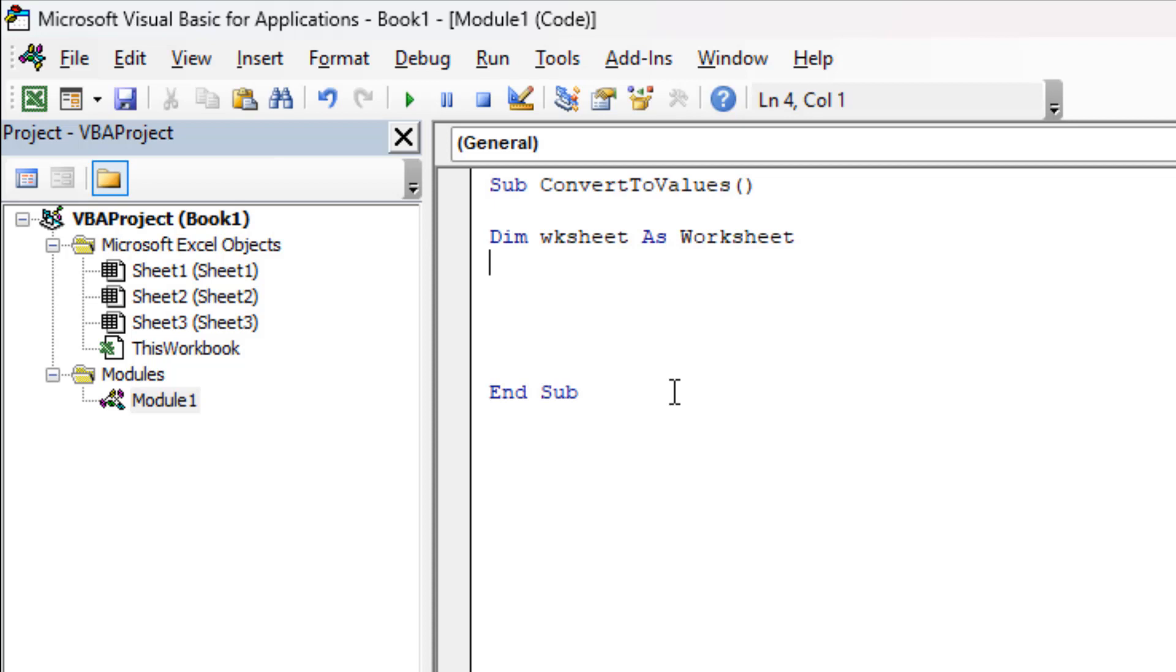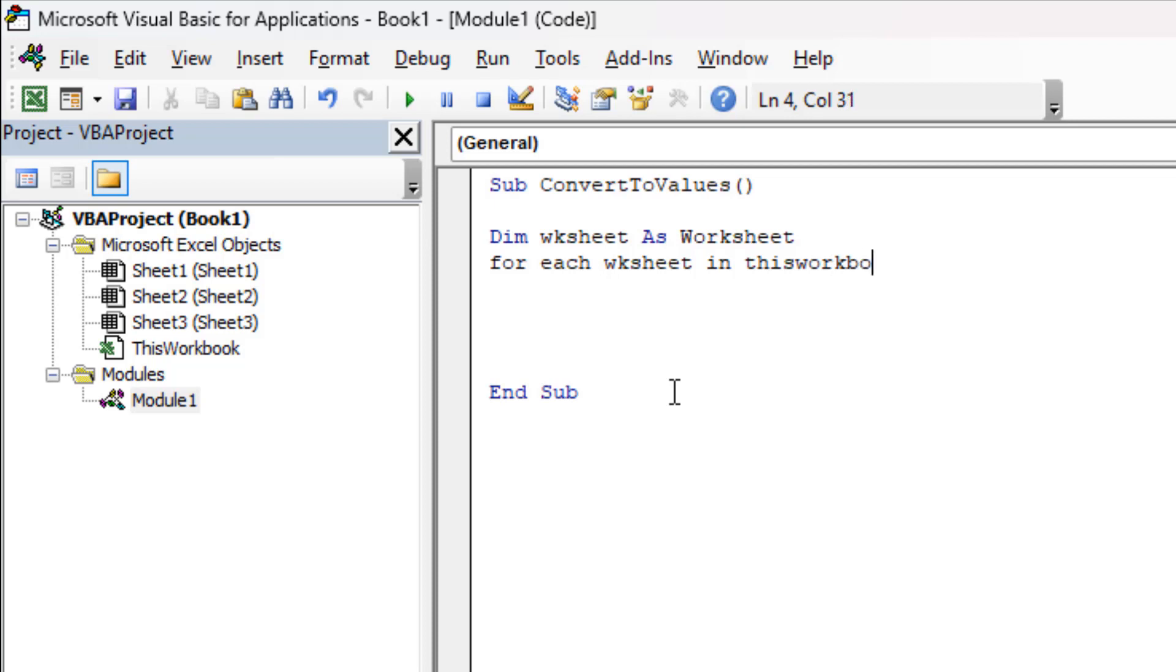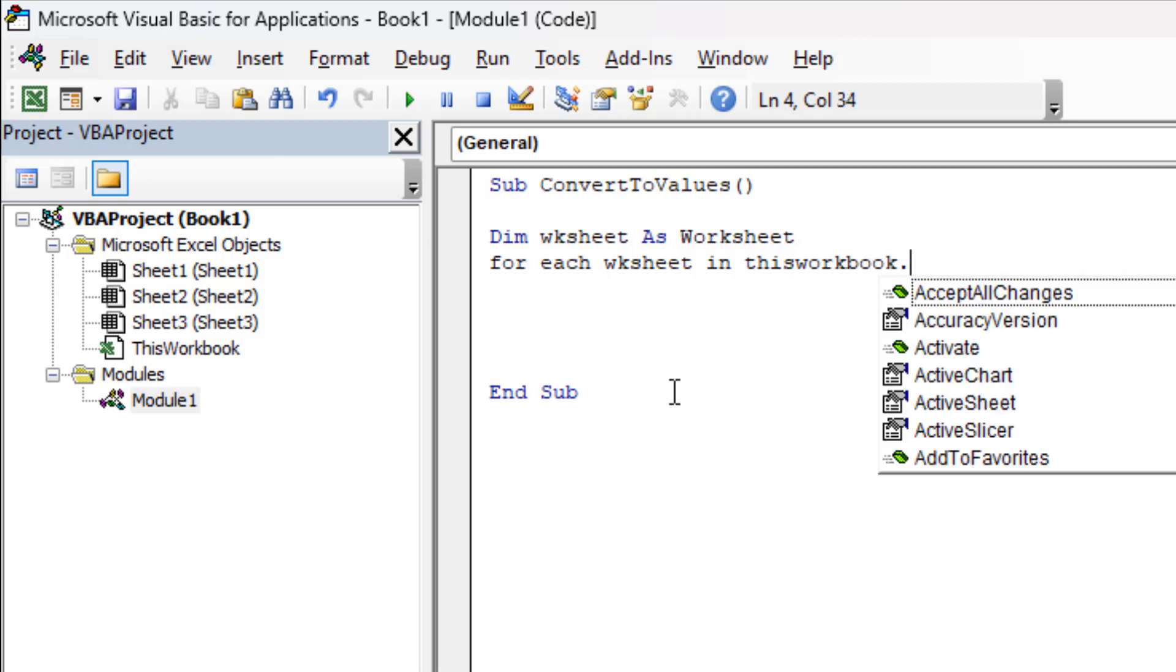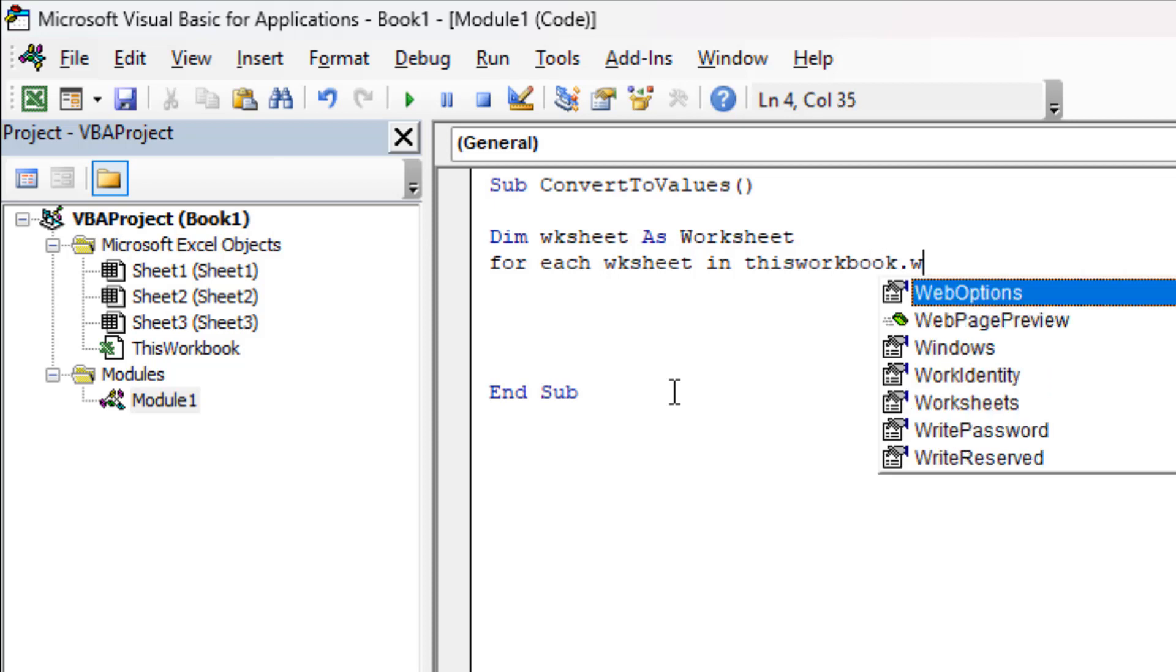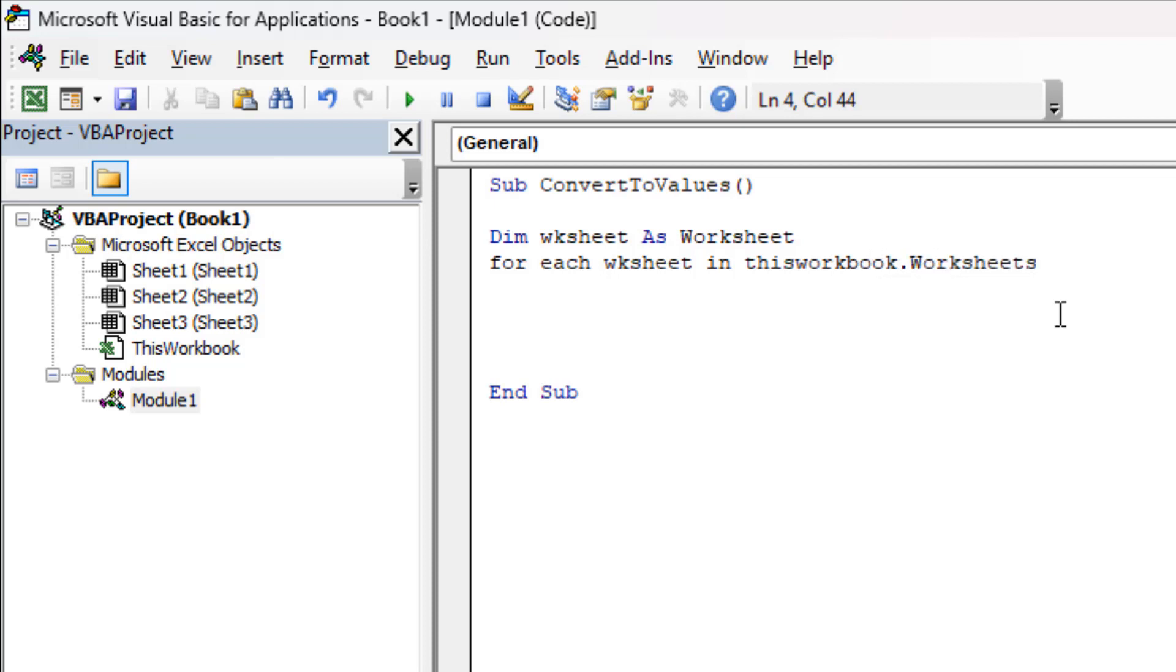Now we are going to add a For Each loop here. For Each wksht, our variable, in ThisWorkbook.Worksheets. Now our For Each loop will take each worksheet from this workbook.